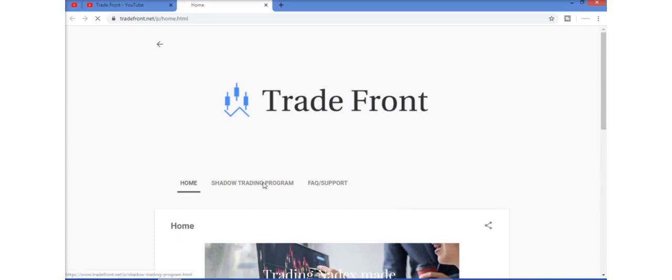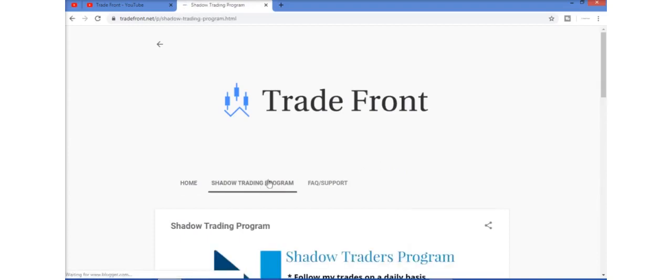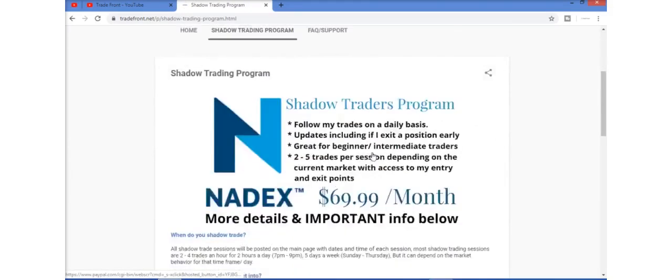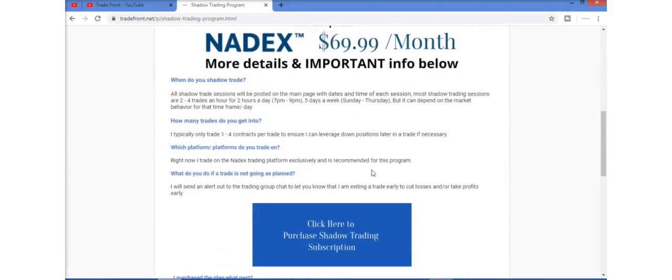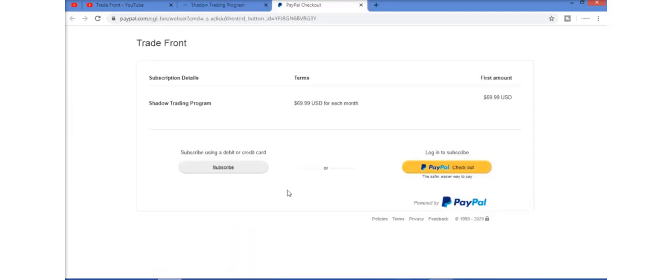If you want to trade with me, I have a shadow trading program where you will be added to a private group and receive alerts in a moment's notice anytime I enter and exit a trade. Click the link in the description below and let's start making this money together.